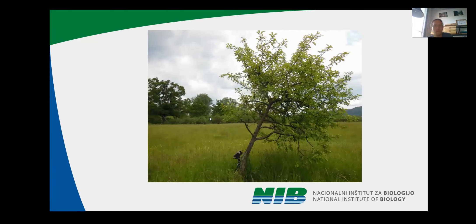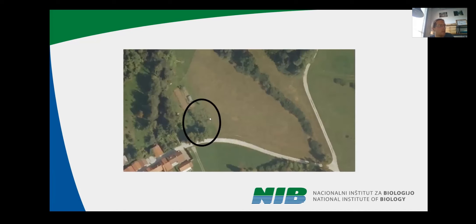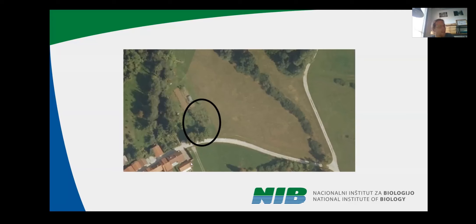What you need to do an ecotremology study is very simple. You need the environment, and you need the sensor. In our case, the environment was a meadow, and the sensor was the laser vibrometer. This meadow from the air looks like this, and importantly it was very close to a house so we could have electricity available.